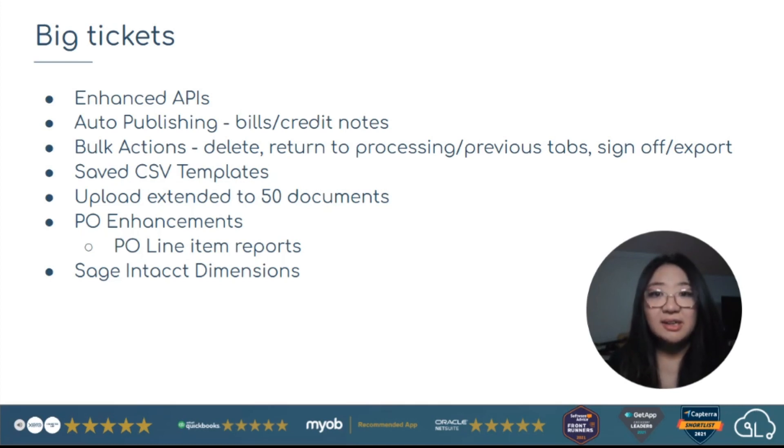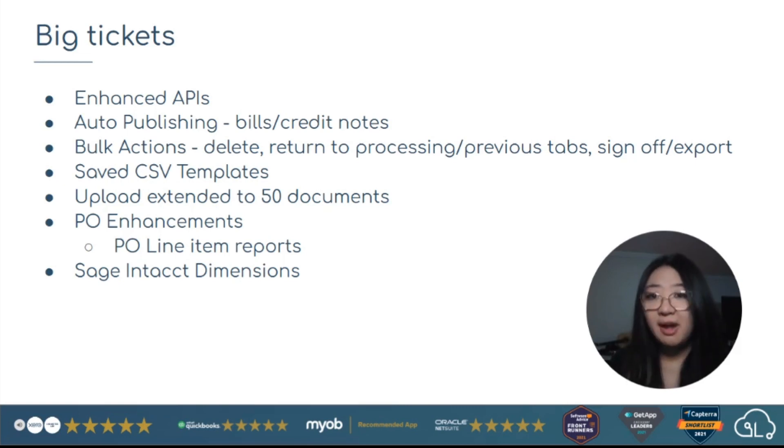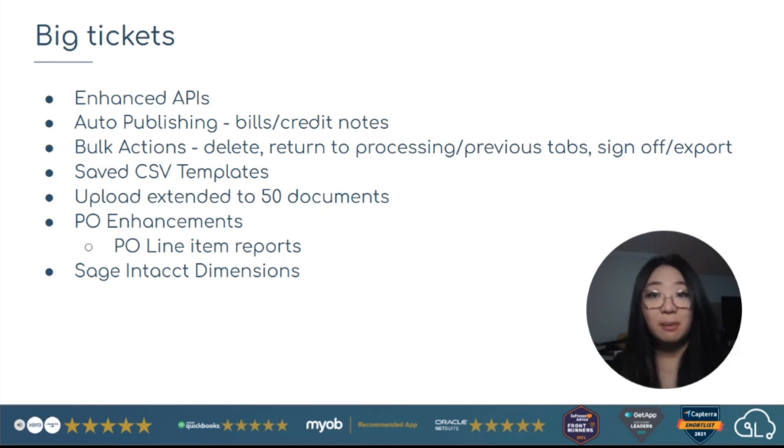Save CSVs, so you can save your mapping preferences, which columns you want, and this will apply to suppliers, POs and GRNs. So it'll save your template and make it a lot faster for you to upload next time.